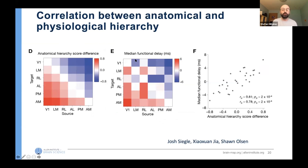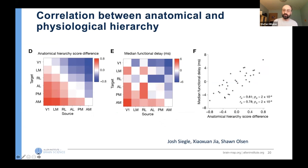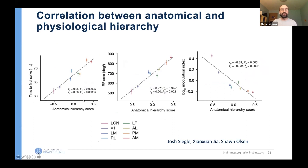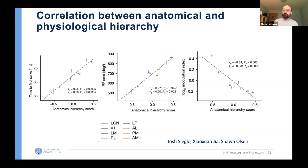We looked at trying to define a functional hierarchy — for example, defined as a function of the median functional delays when you present a flashed image. What we see is that even though the hierarchy is very shallow, it correlates incredibly well with what we see in terms of function. There are many other measures one can consider: time to first spike, receptive field areas, modulation index, and multiple other measures — which all relate very well. This measure comes not from characterizing connection strengths, but only from the characterization of the connection types present between areas.